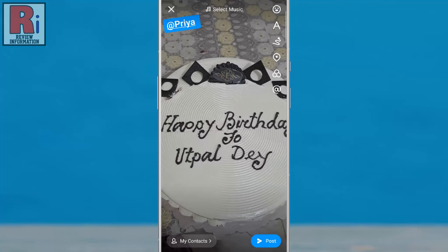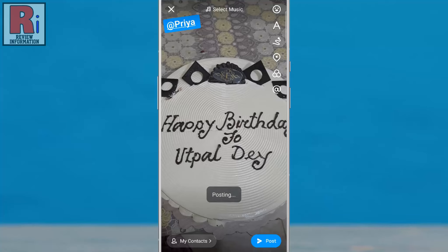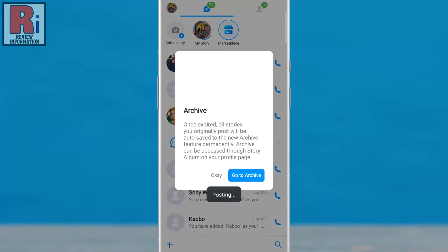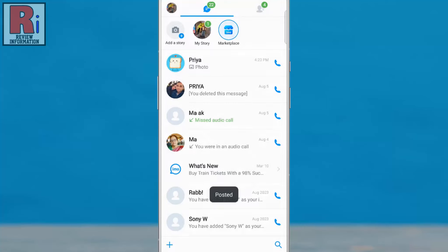When you are all done, you can post your story. The story has been posted.